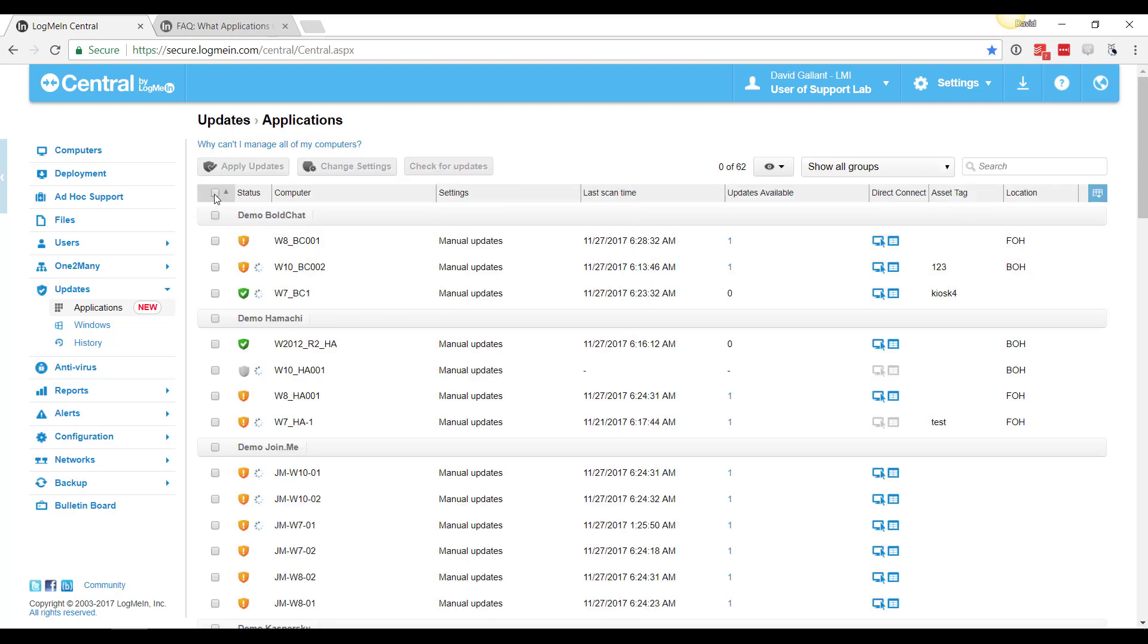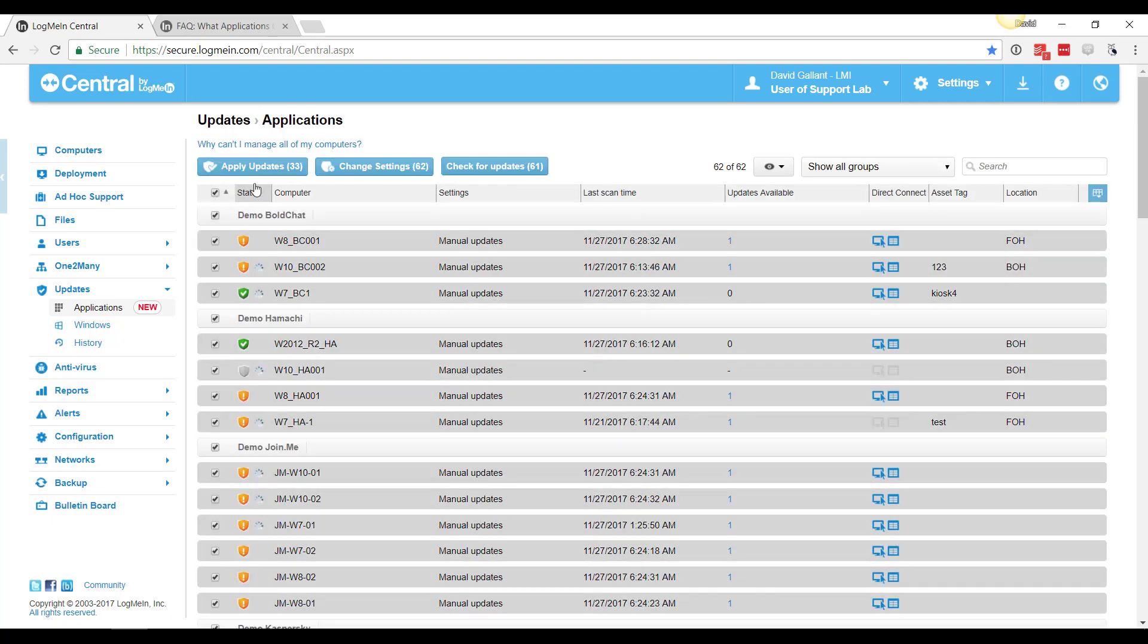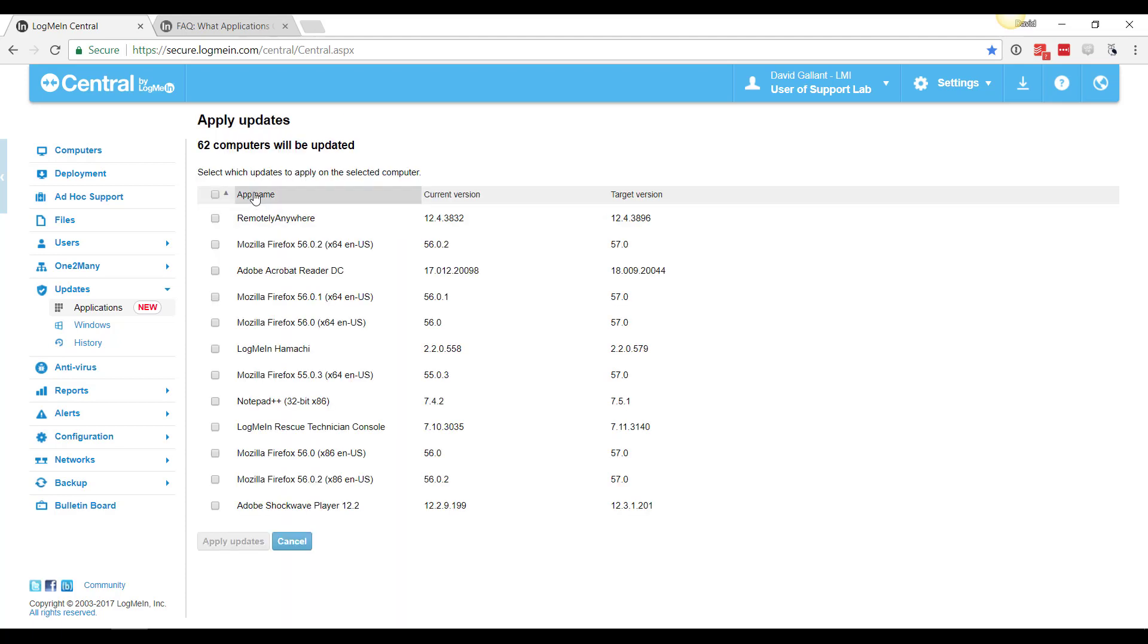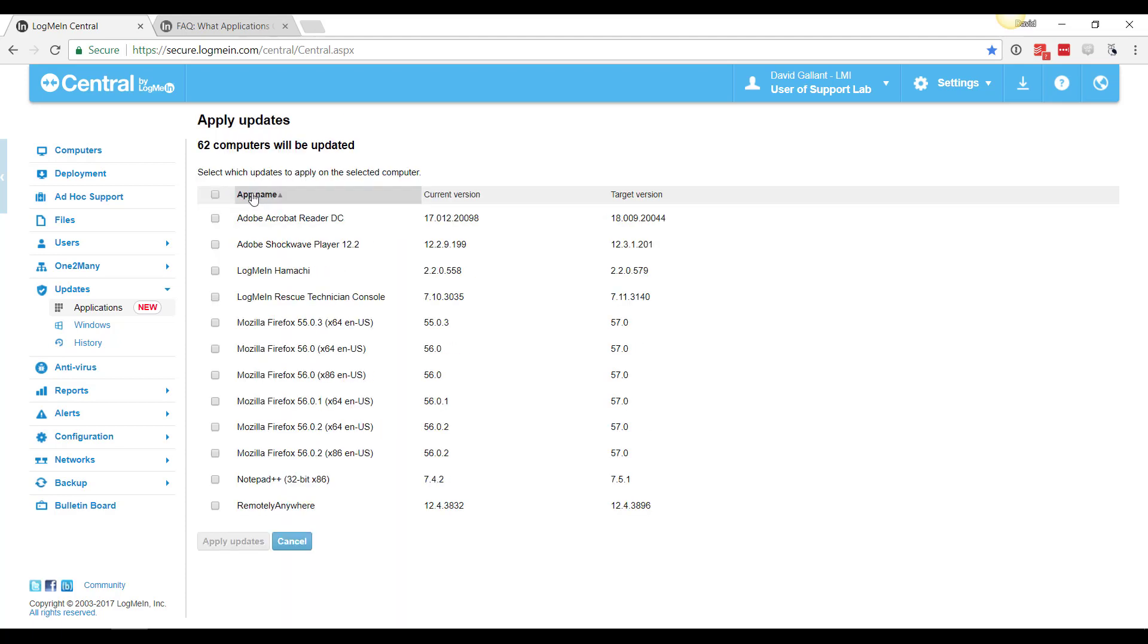Then back on the screen again, we can select those same machines and click apply. And now we'll see a list here which we can sort to see all the applications. We can see the current version that they're already on and the target version that they're going to be updated to.